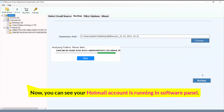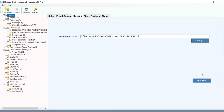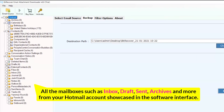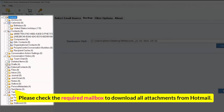Now you can see your Hotmail account is running in the software panel. All the mailboxes such as inbox, draft, sent, archives, and more from your Hotmail account are showcased in the software interface. Please check the required mailbox to download all attachments from Hotmail.